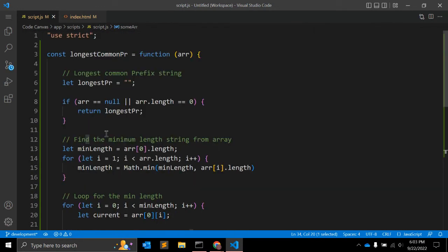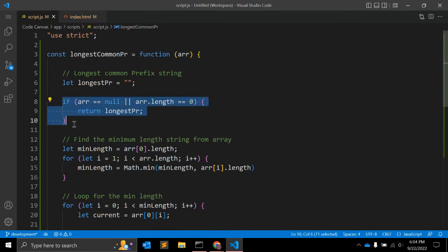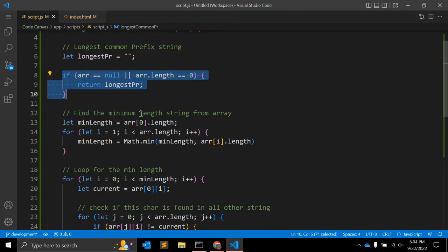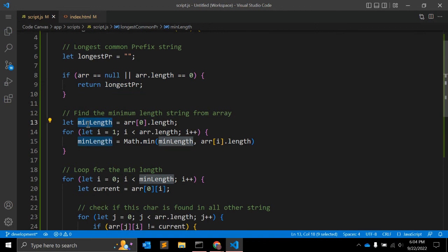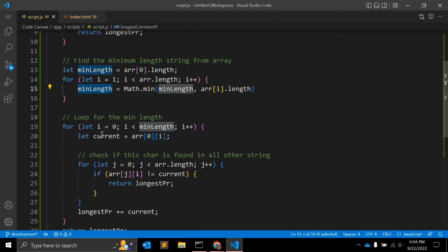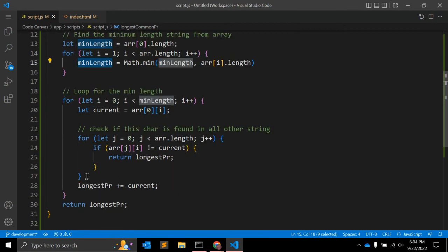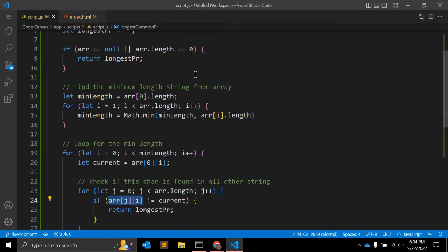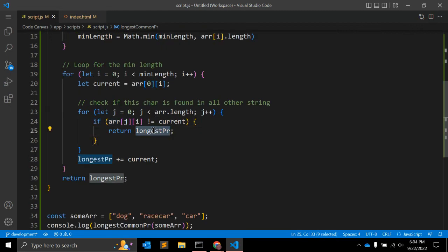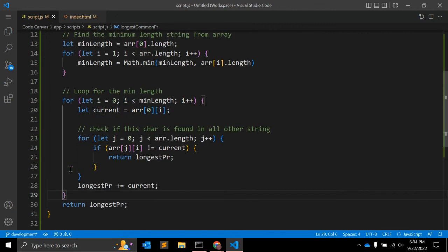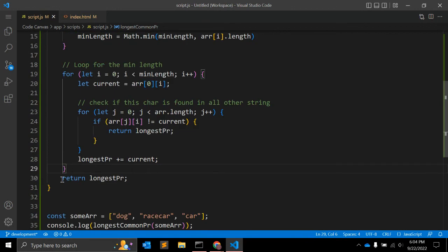Let's go through the function again. We pass one array as a function argument and check if it's empty or not. Then we find the minimum length string from the array. Once we have the minimum length, we loop through that many elements and check if the current character matches across all array elements. If it does, we add it to the prefix; otherwise we return. Finally, outside the for loop, we return the variable.